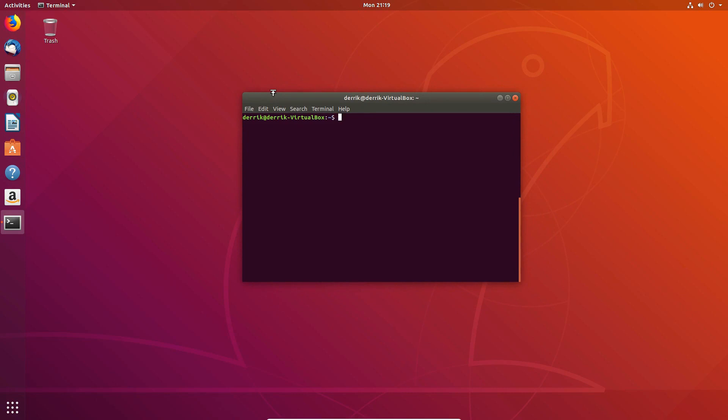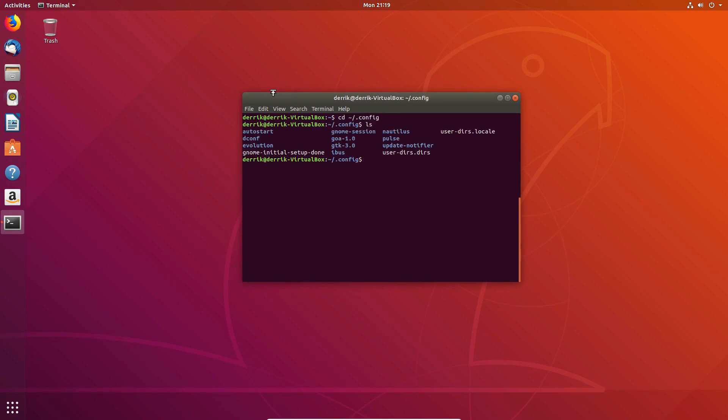So let's go to the config folder here. Now inside config, you have the autostart folder. Now, not a lot of people who are new to Ubuntu will understand that all the autostart stuff goes to this folder.